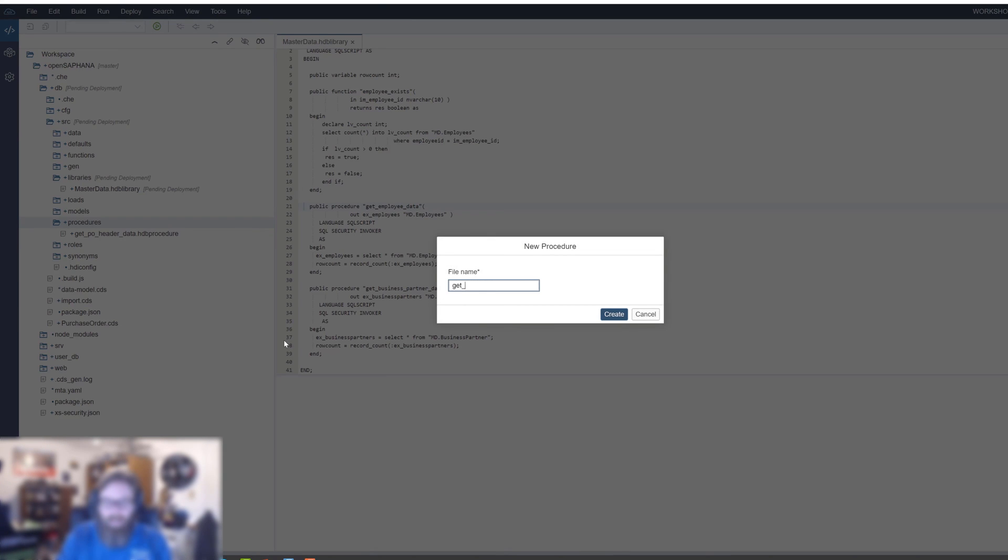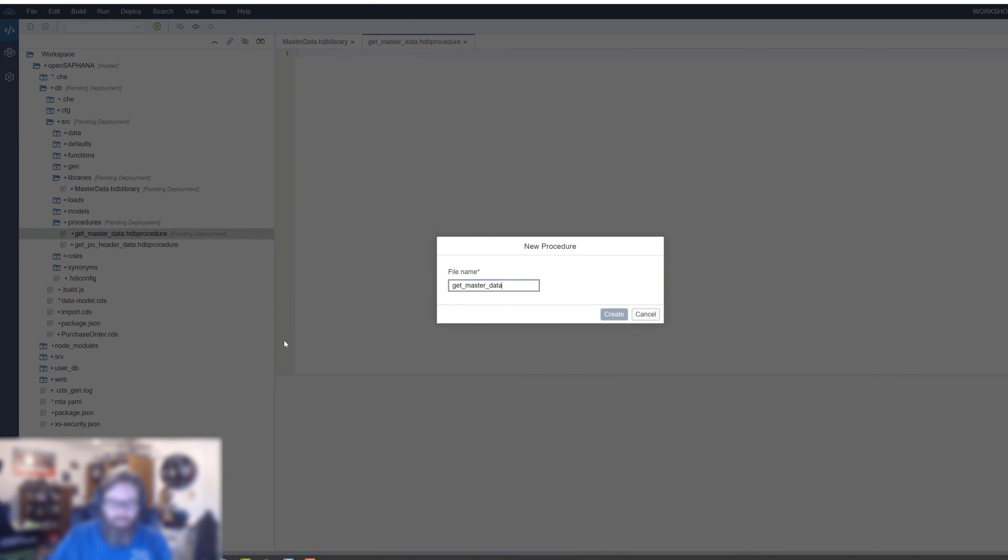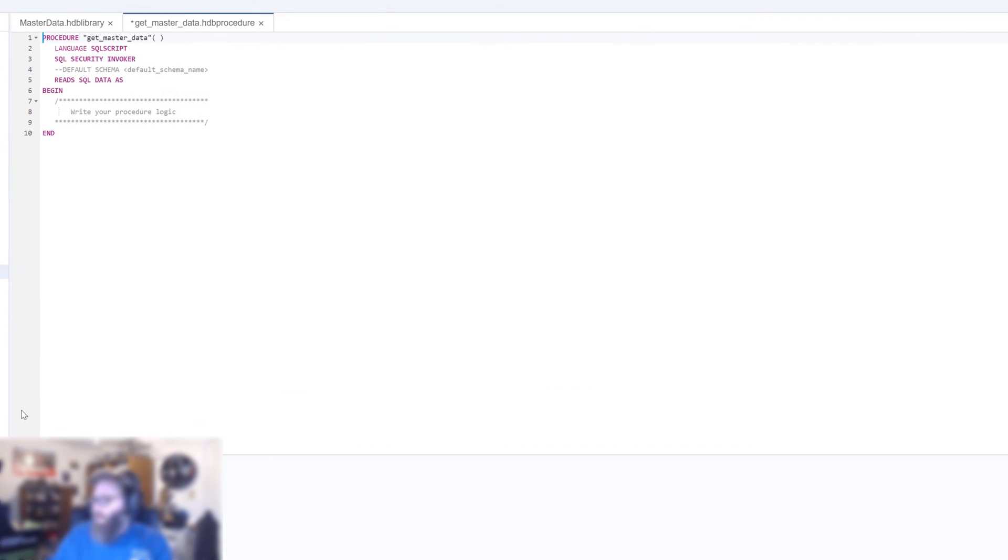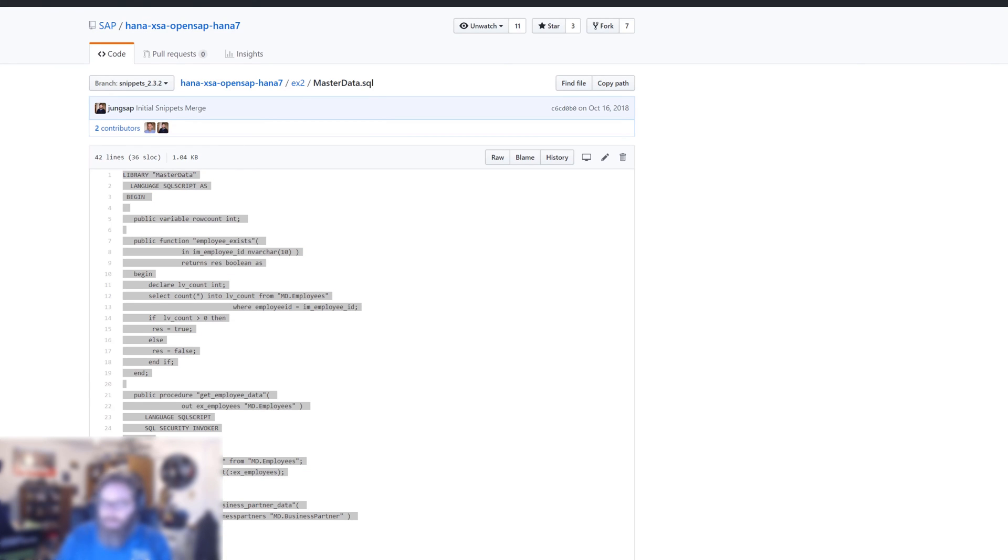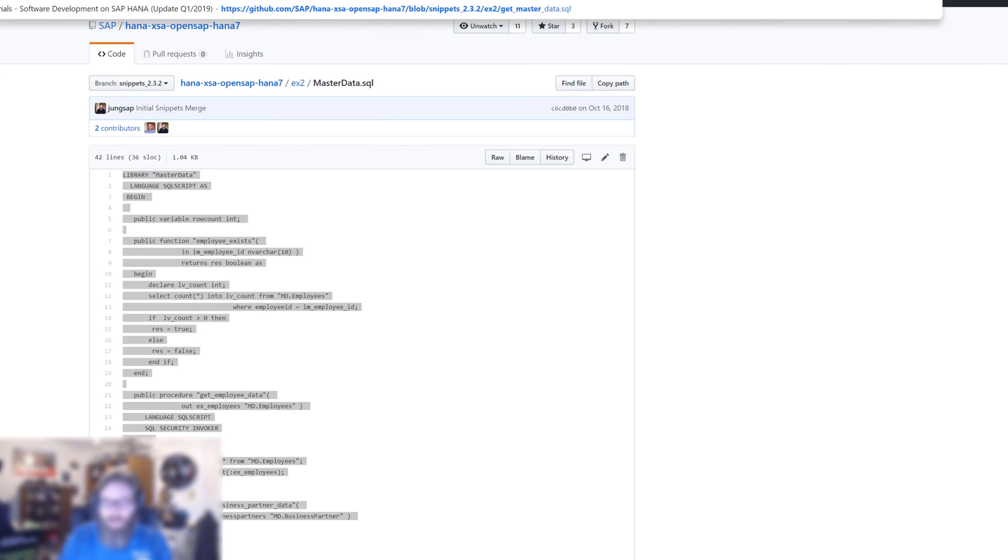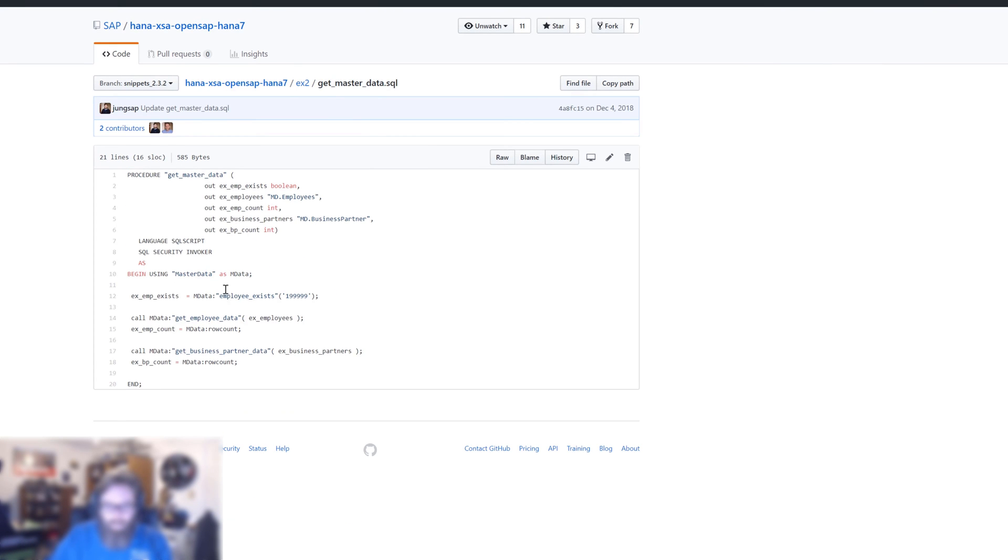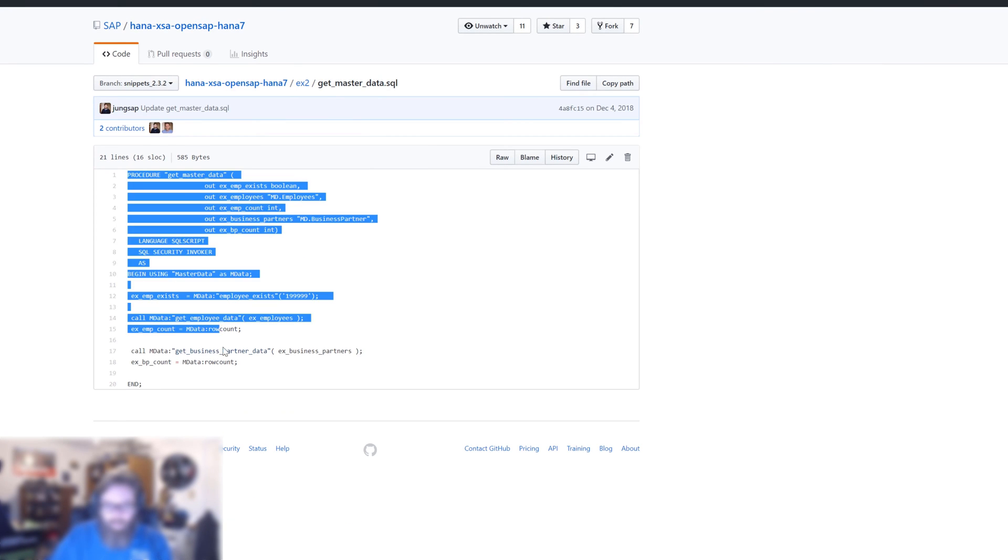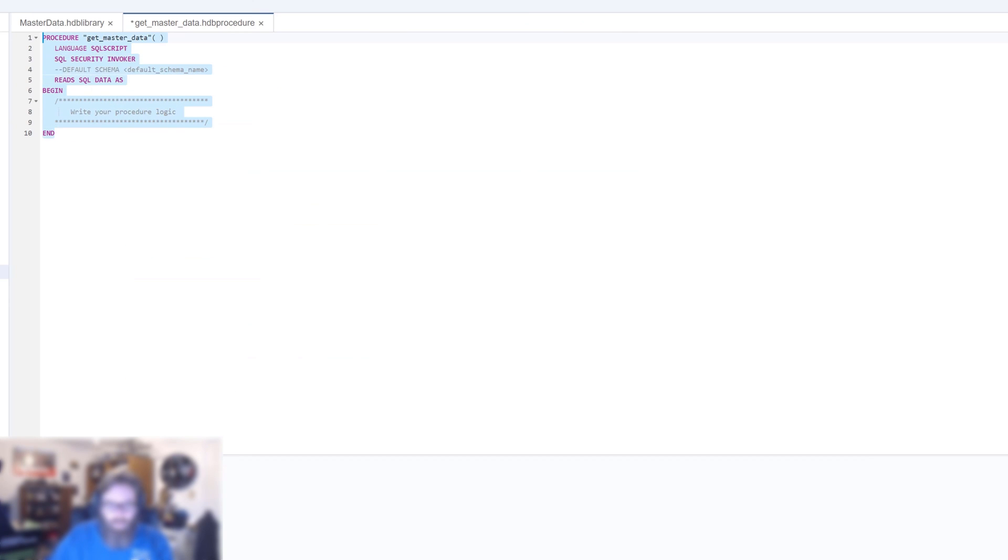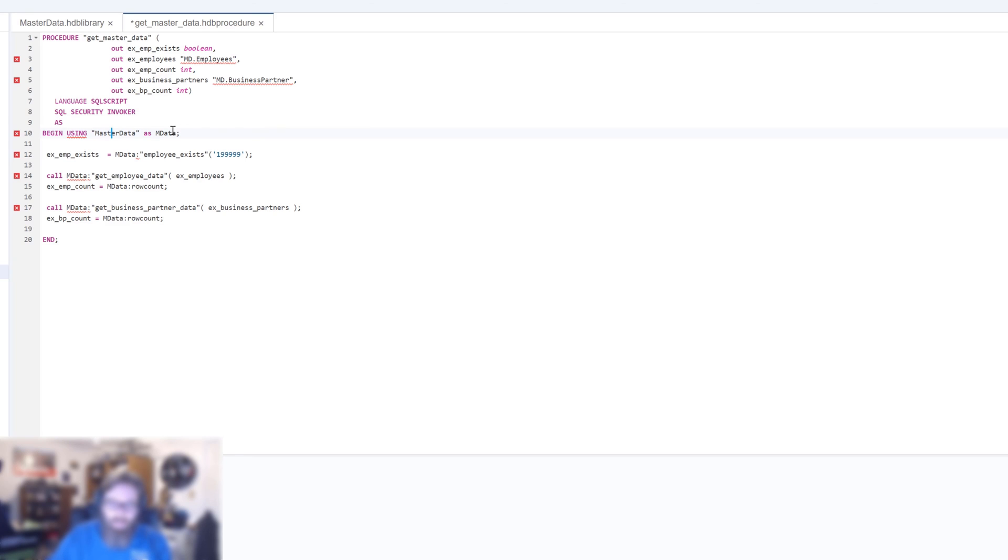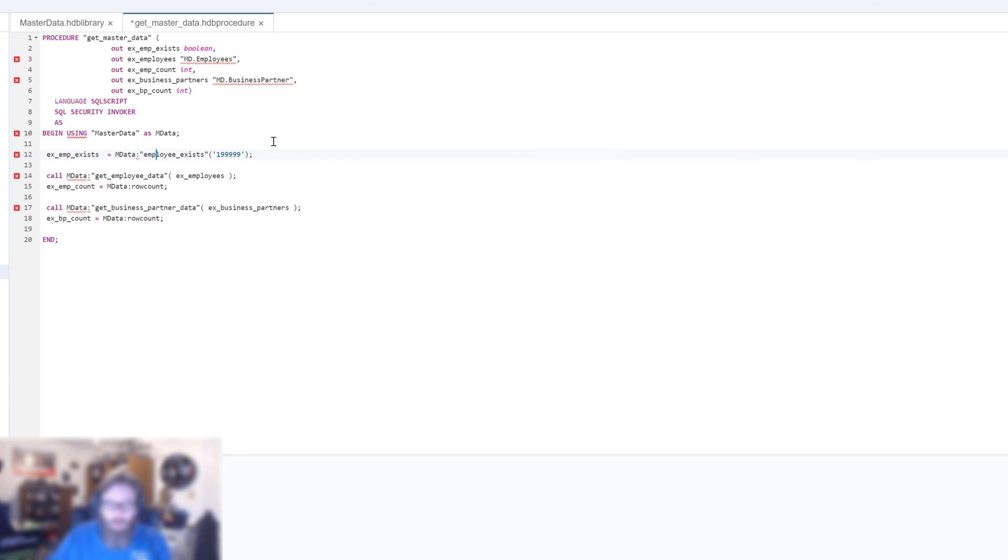We'll call it get master data. You can see how this stored procedure will access the library. The new syntax is: USING master data AS MD data. We're saying what library we want to utilize and giving it a local variable to reference it. Then the syntax to call functions or procedures within the library is the library variable name and a single colon.